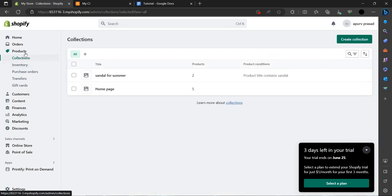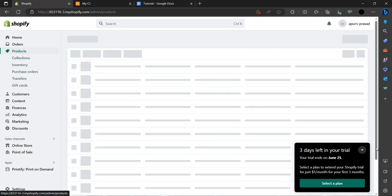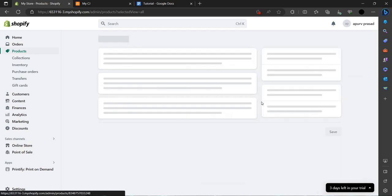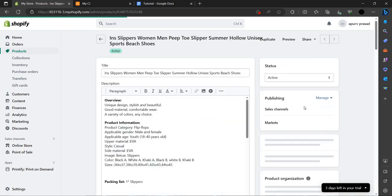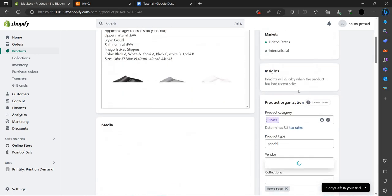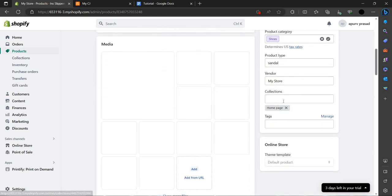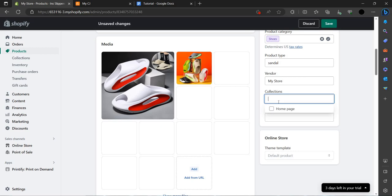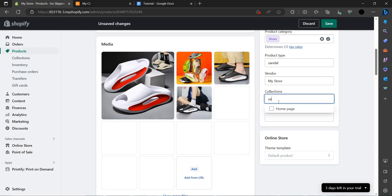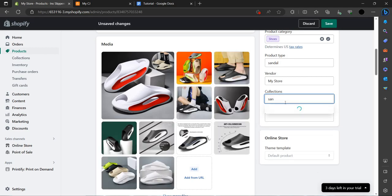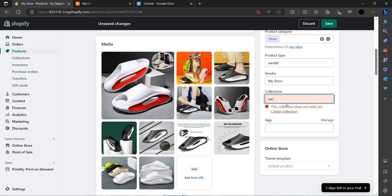We can just add the entire collection. If you go to our products, you can see these are the sandals. To add them, click here. On the right side in the options we have Collections — in Collections we have to select sandals.